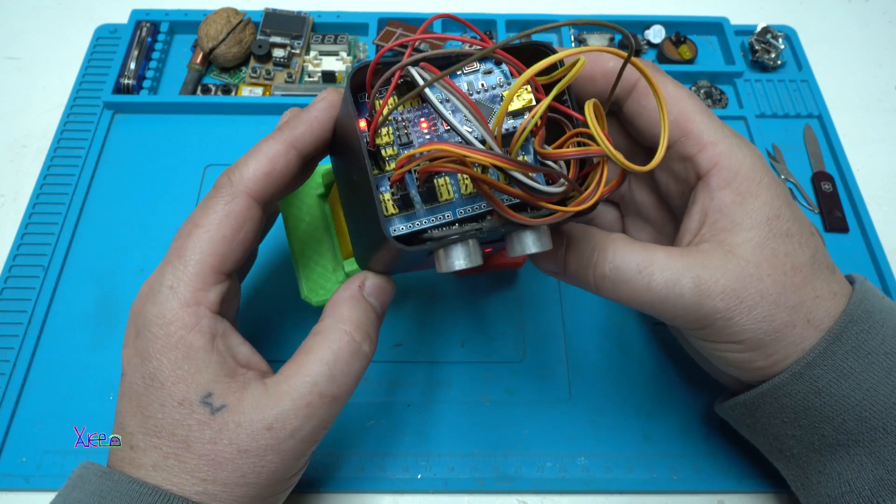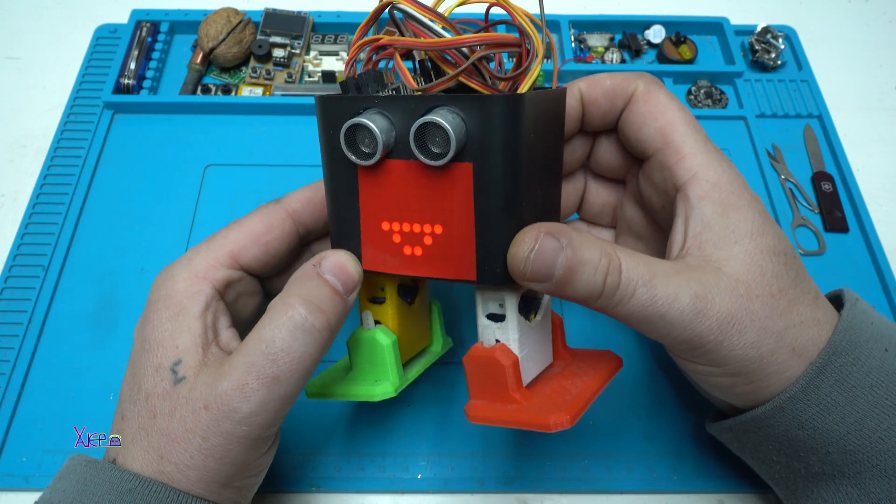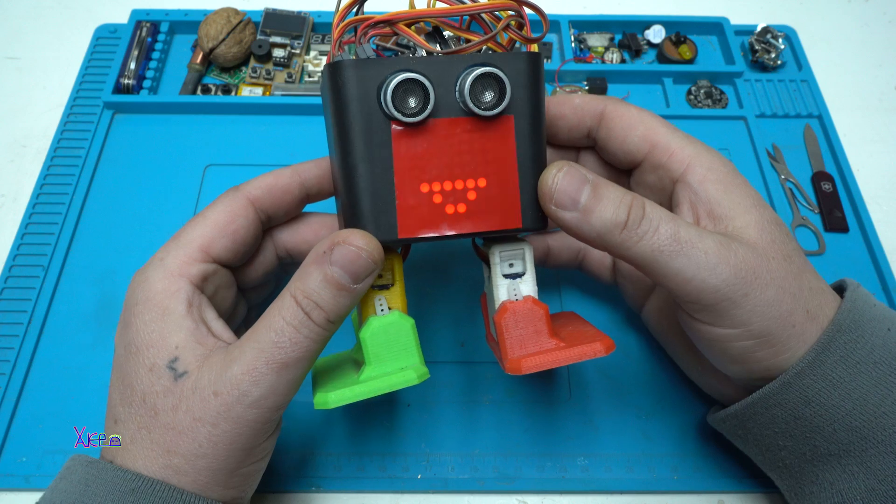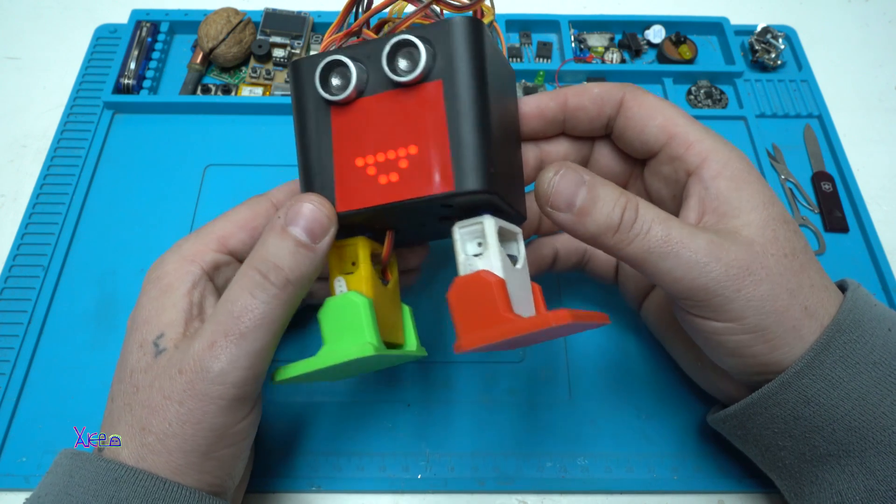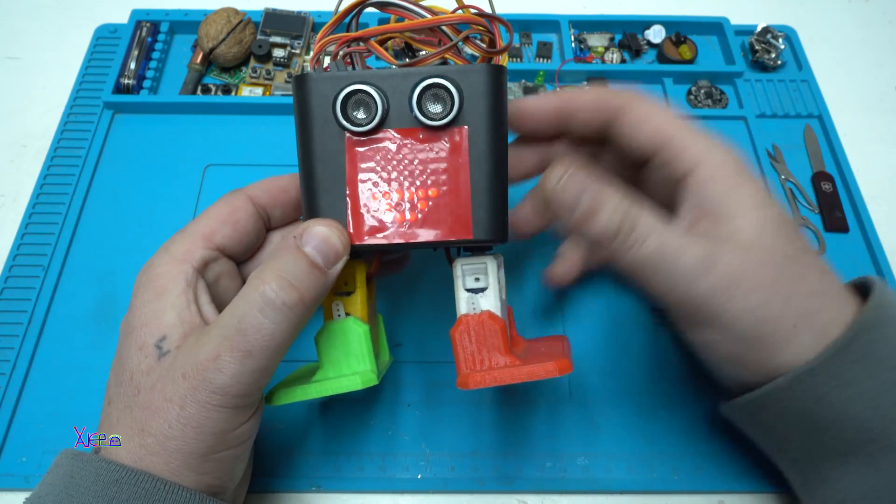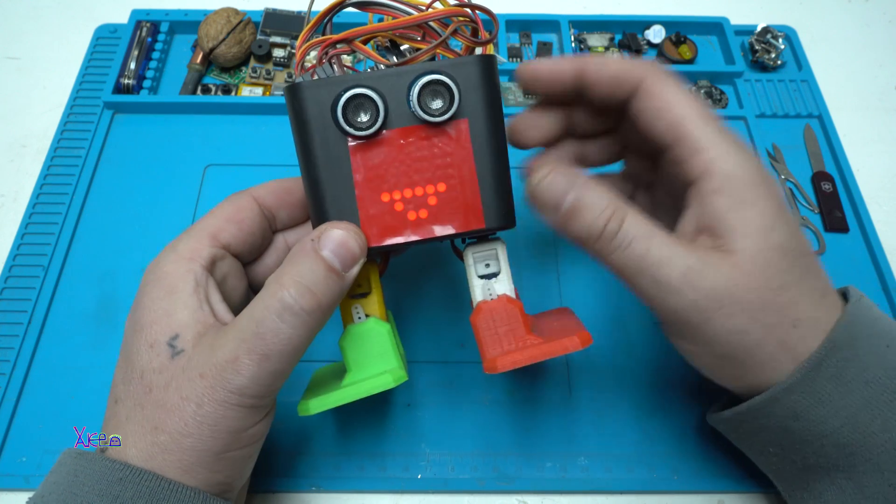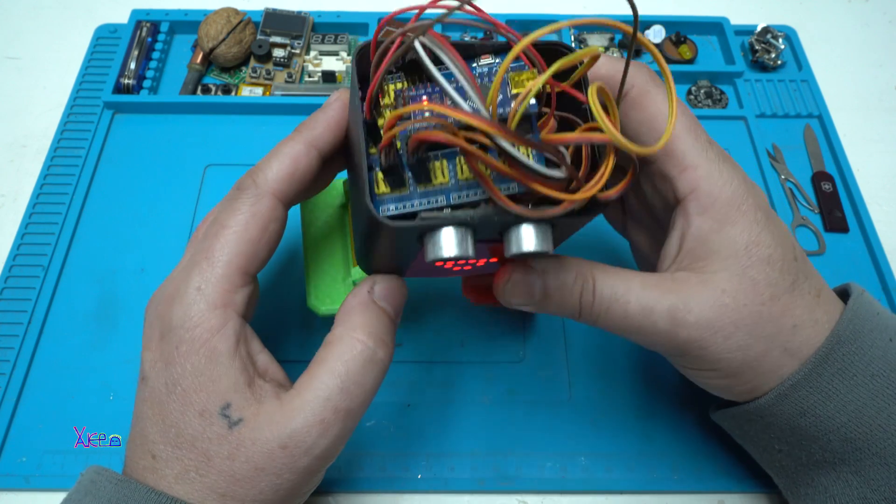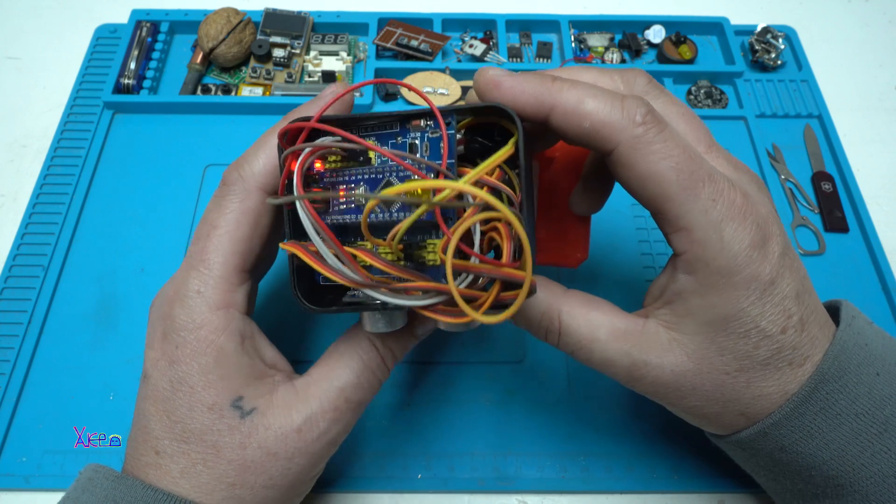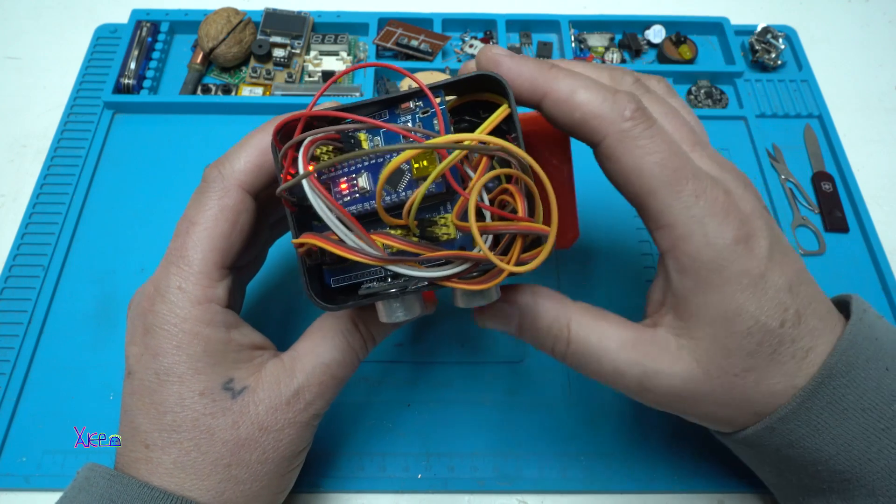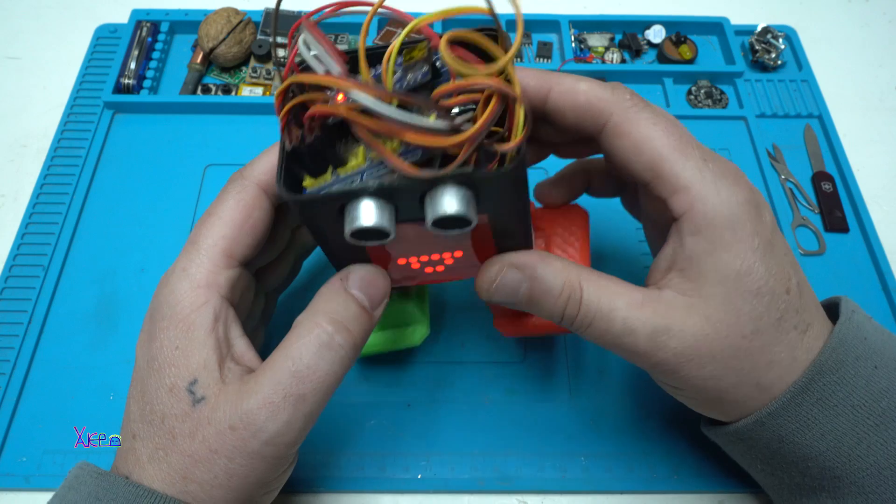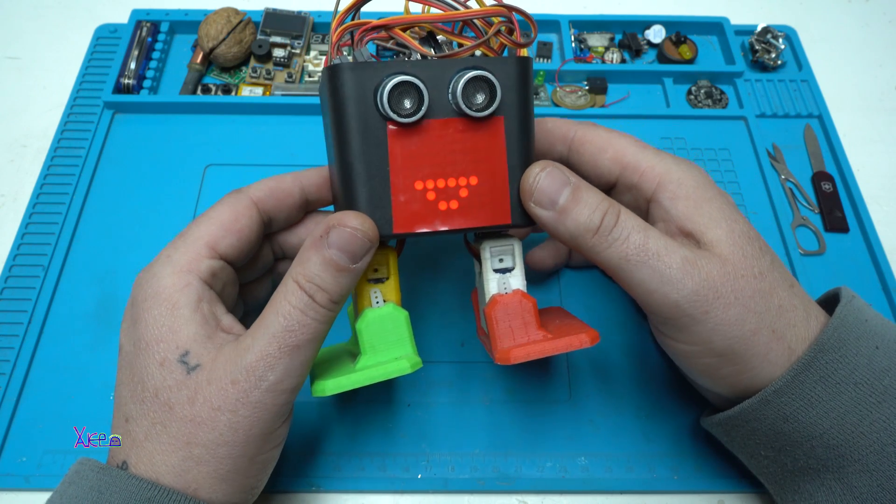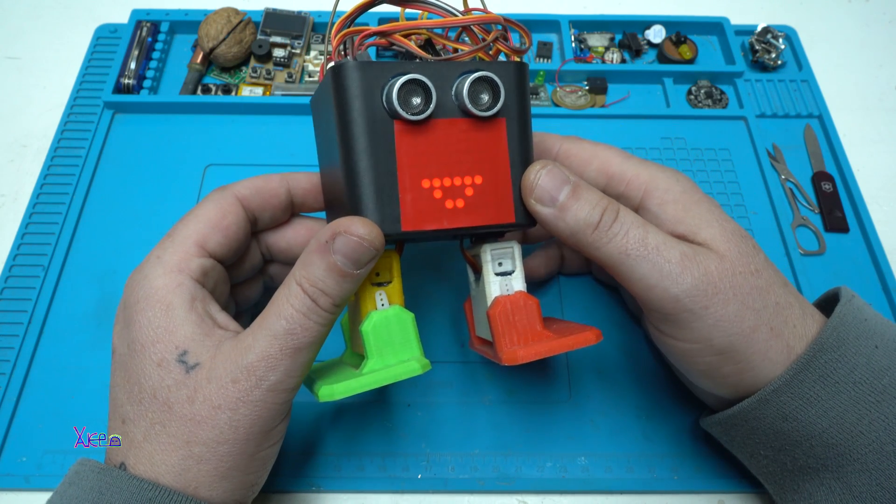It's a homemade robot using Arduino and it has a couple of servos, ultrasonic eyes, a LED matrix, and a buzzer. Inside there is a rechargeable lithium battery and it can be controlled with a smartphone.